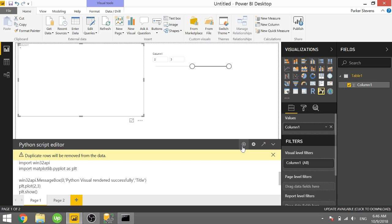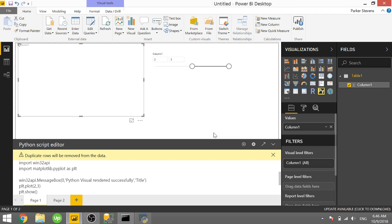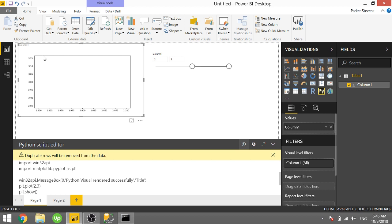So now it'll actually render something correctly. So if we run this it should pop up with that message box saying Python visual rendered successfully. Once we click OK it should render with an actual graph. So that's pretty cool.